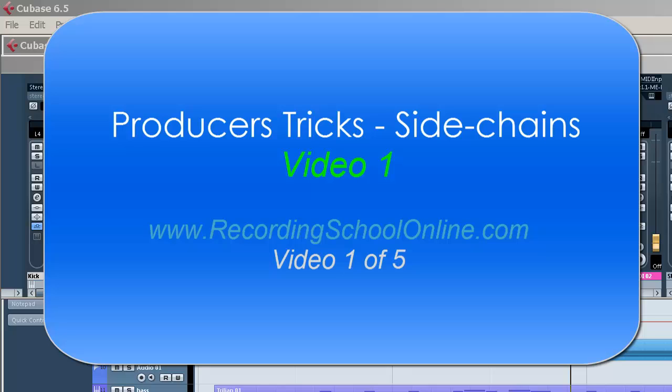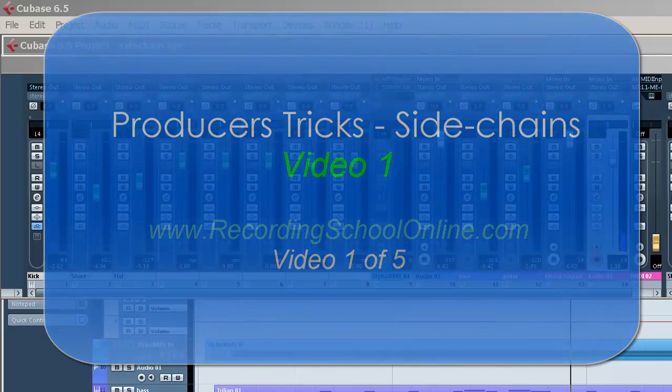They're not hard. They're just little producer's tricks. And the first thing we're going to do is focus on side chaining in a series of videos here.